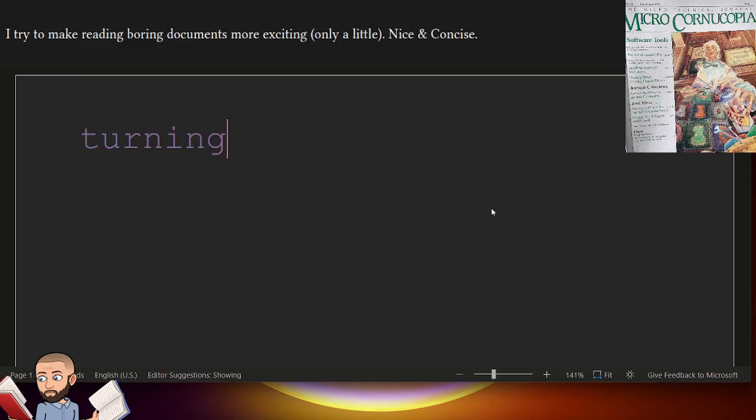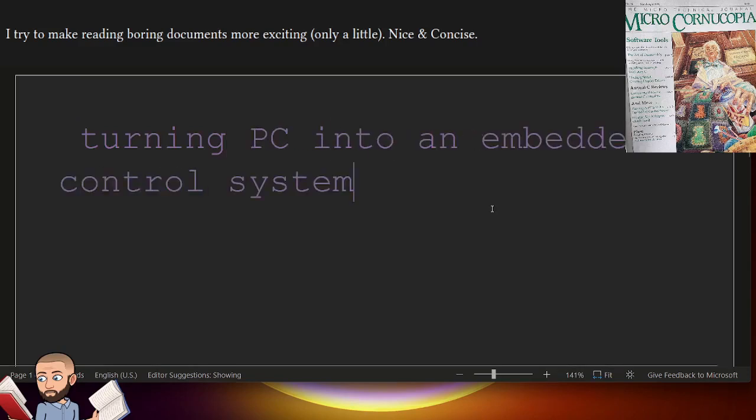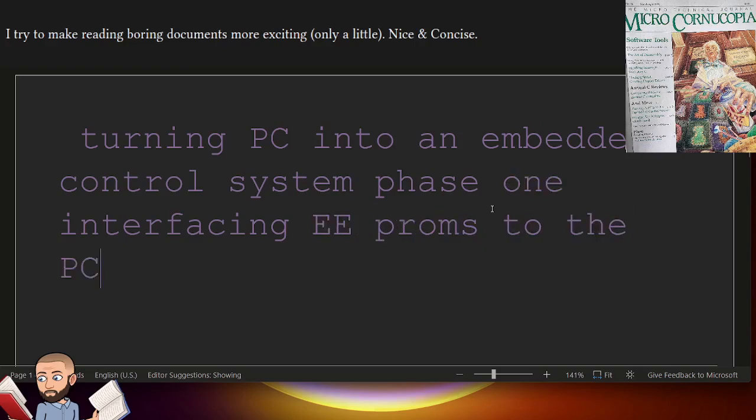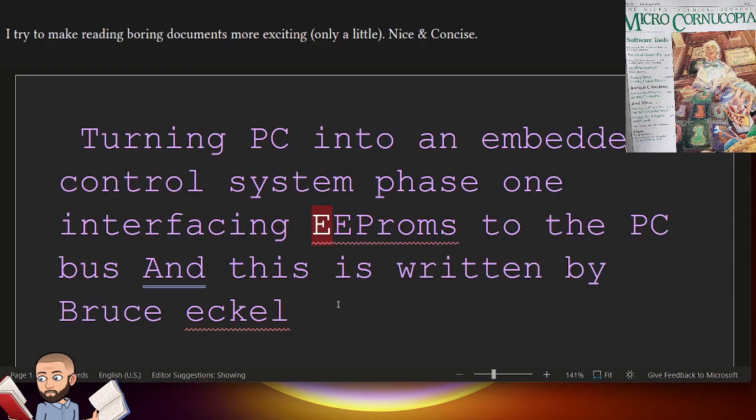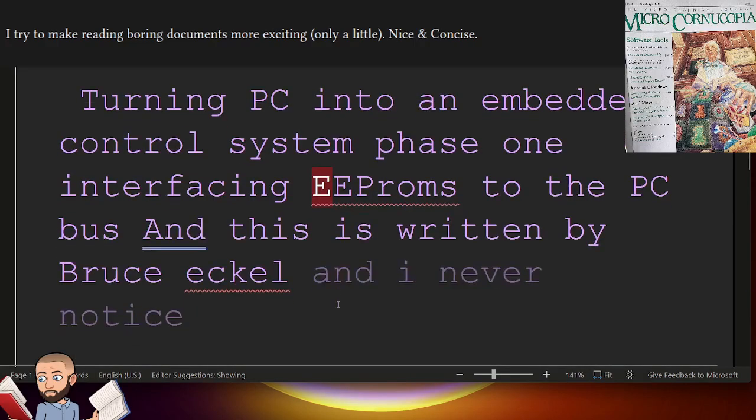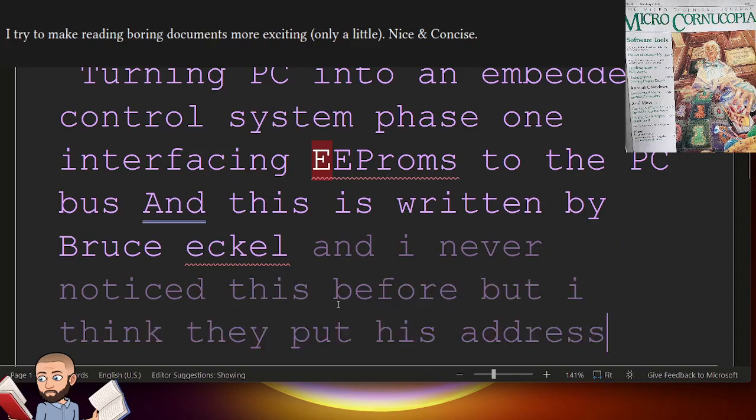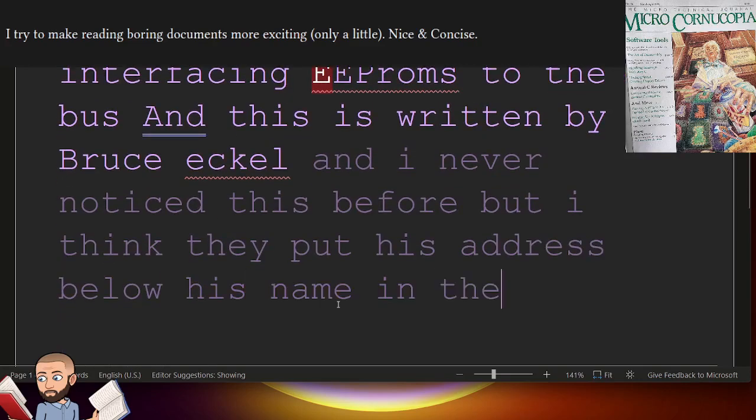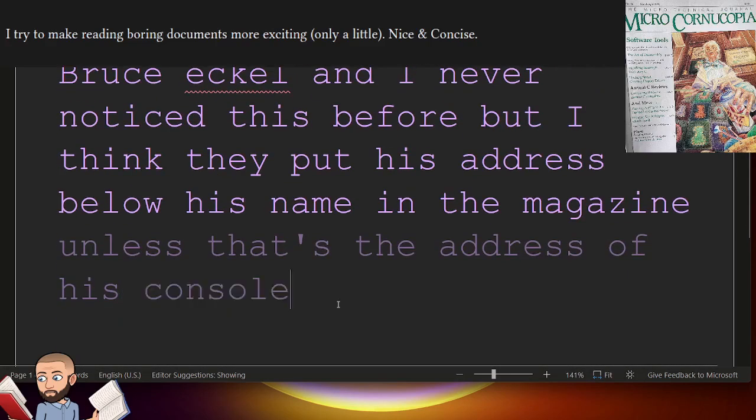Turning a PC into an embedded control system. Phase 1, interfacing EEPROMs to the PC bus. And this is written by Bruce Eccle. And I never noticed this before, but I think they put his address below his name in the magazine. Unless that's the address of his consulting firm.